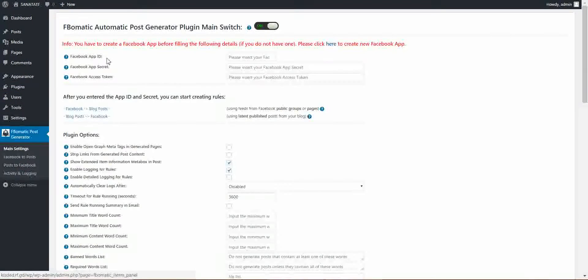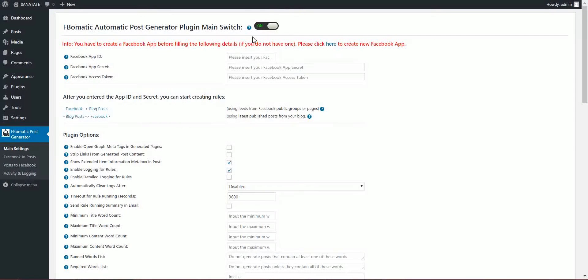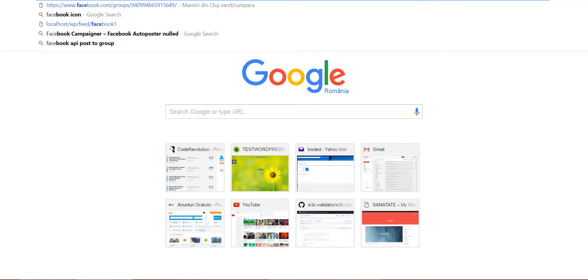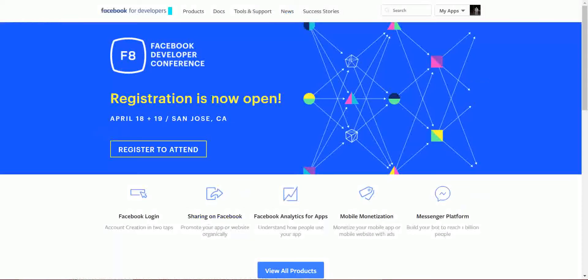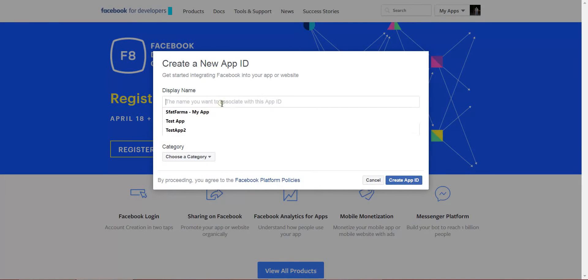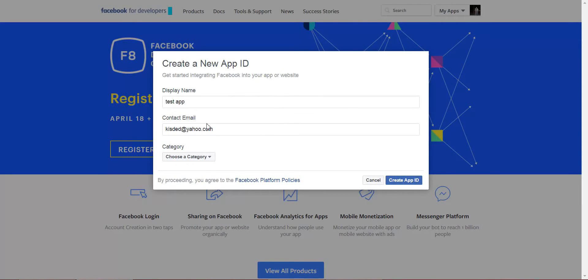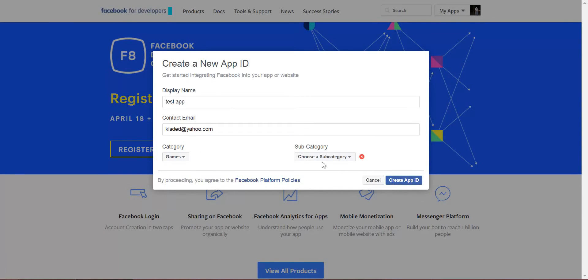Notice that a new menu entry appeared. To begin using this plugin, we must log into the Facebook developer site and get a new app. Give the app a name, a category, and create the app.